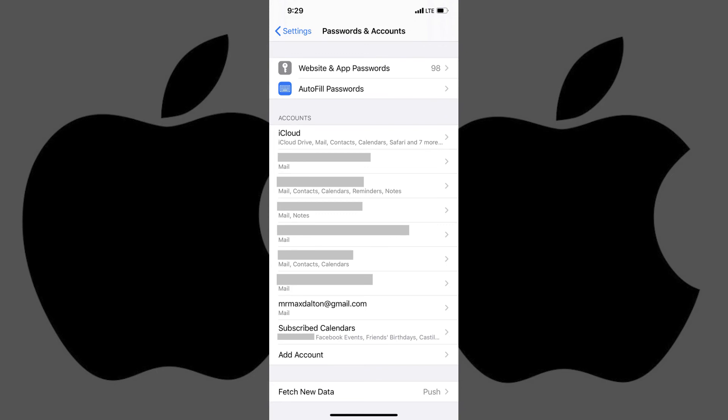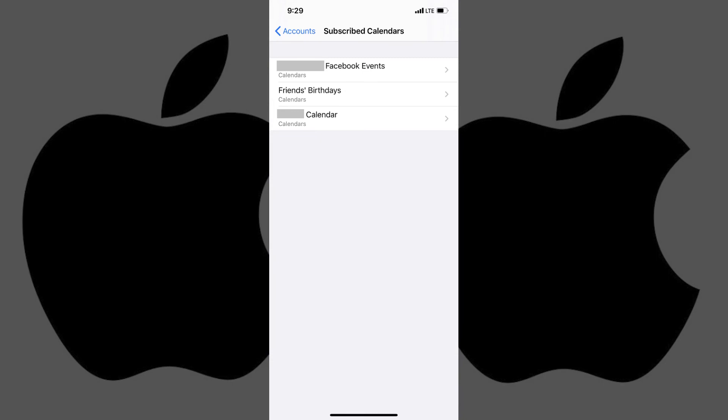Step 7. Tap Subscribed Calendars. The Subscribed Calendar screen appears, where you'll now see the subscribed calendar you added.